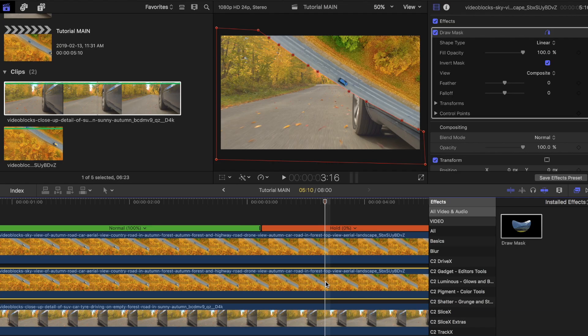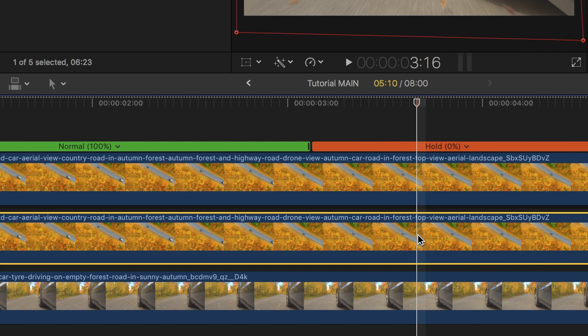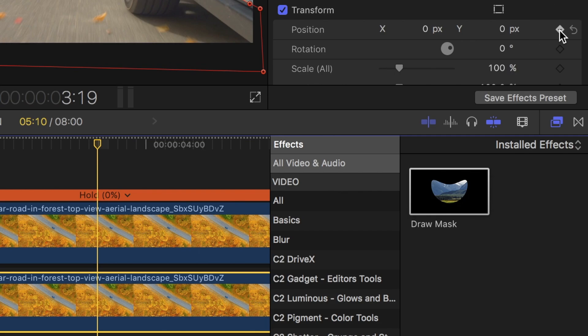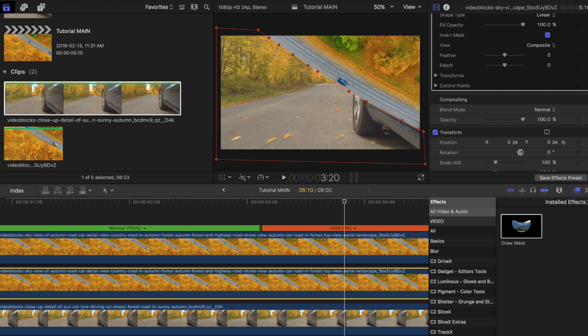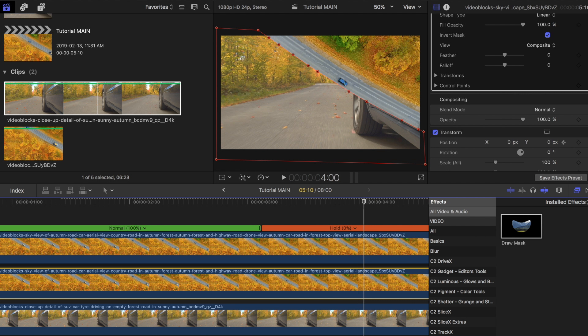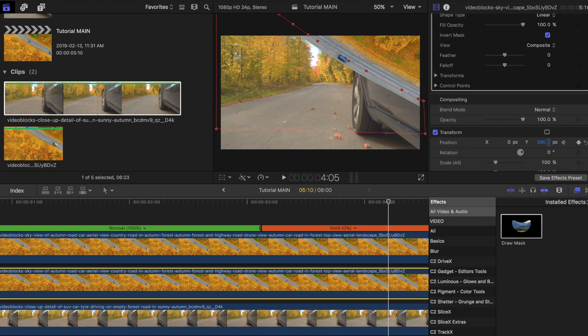For the second clip, move two to three frames over to the right after the top one has disappeared and then do the exact same thing. Check off the keyframe for position, move another ten frames over with your right arrow key, then drag the clip away from the frame.